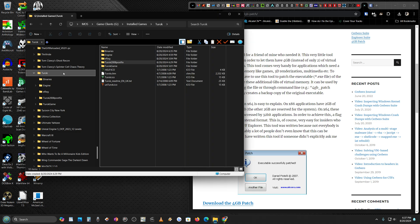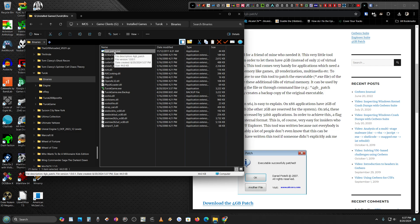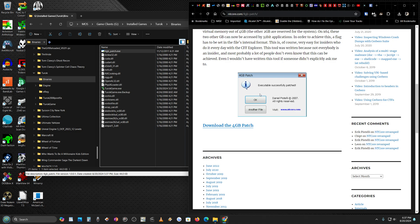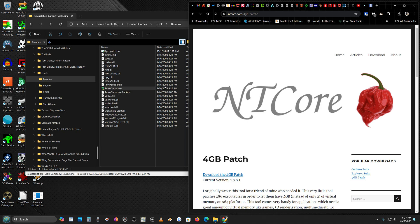Download it — I downloaded it to my binaries folder right here. Run it, you're gonna have a screen that looks like this. Point it to the Turok game executable, hit OK, it's gonna say done, and then you're gonna run the game.